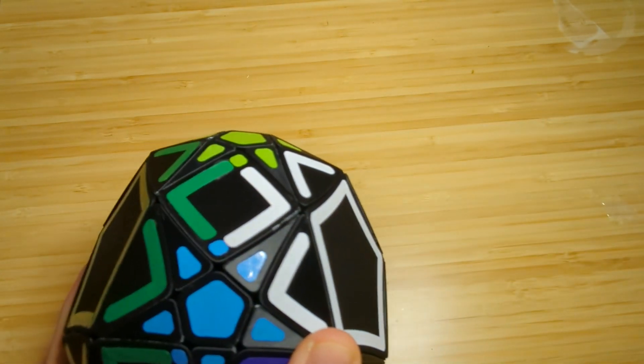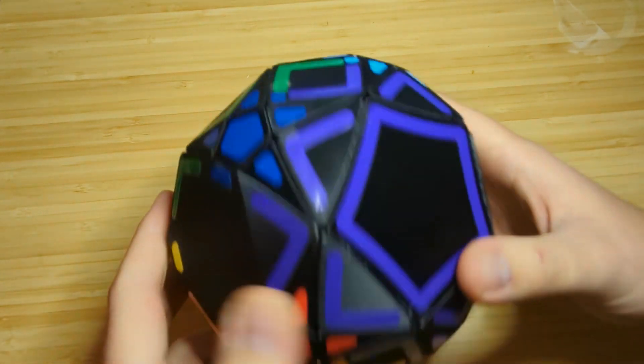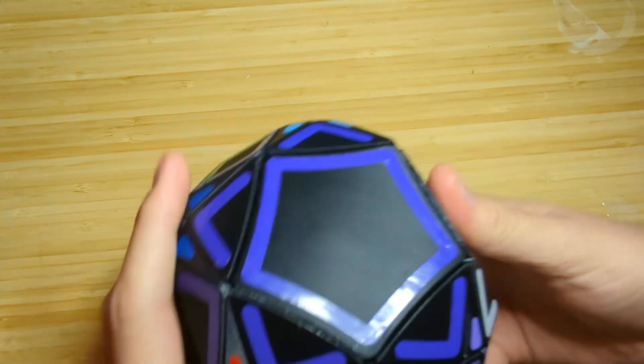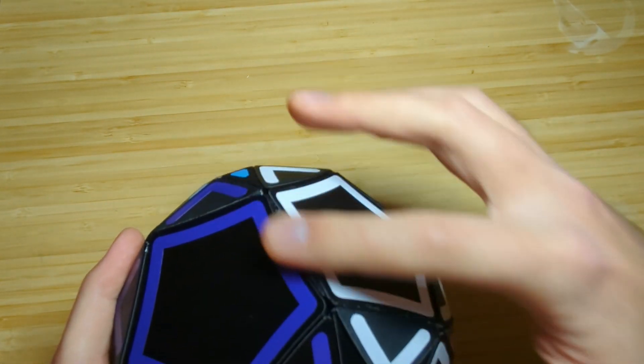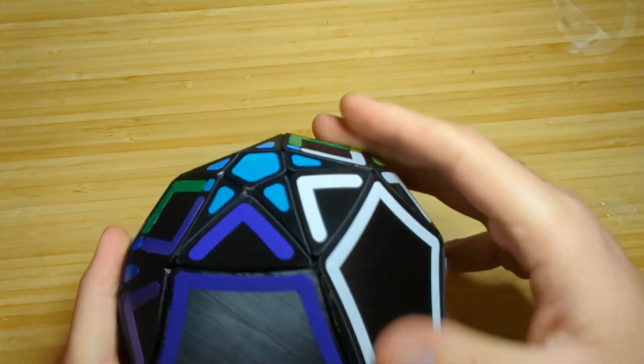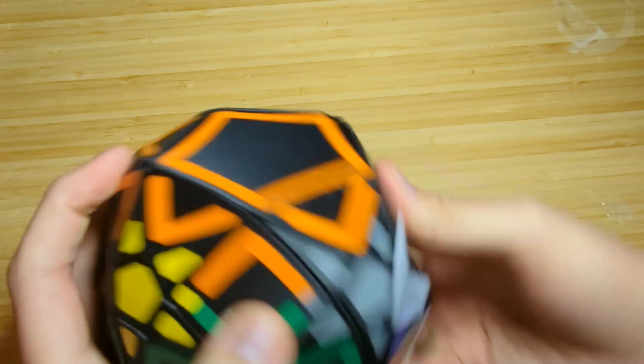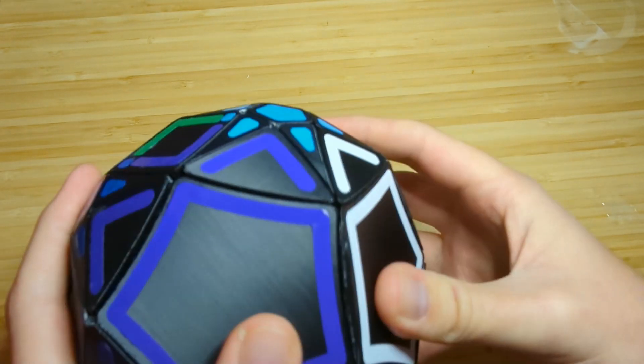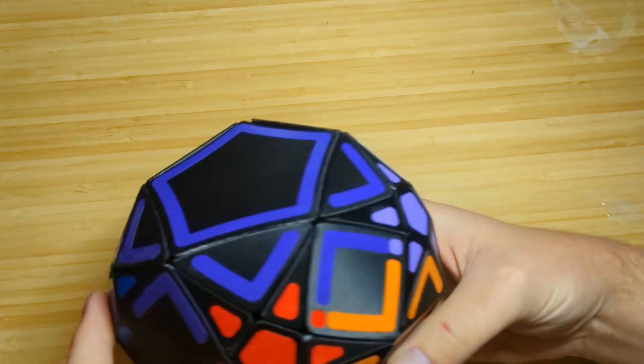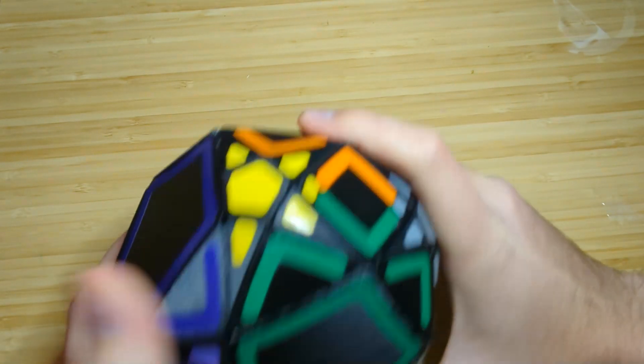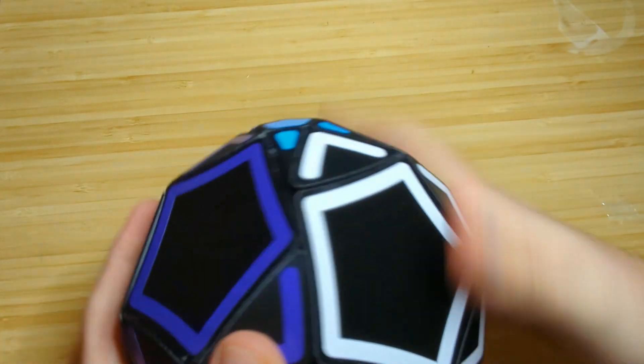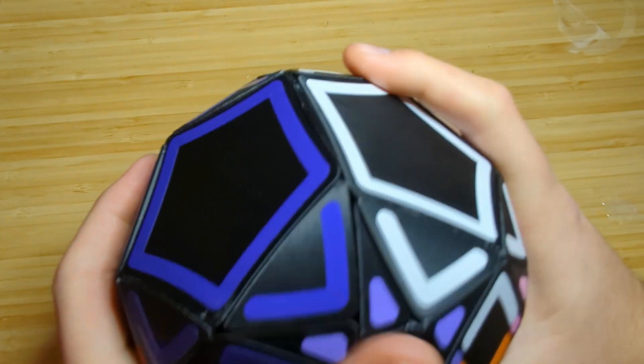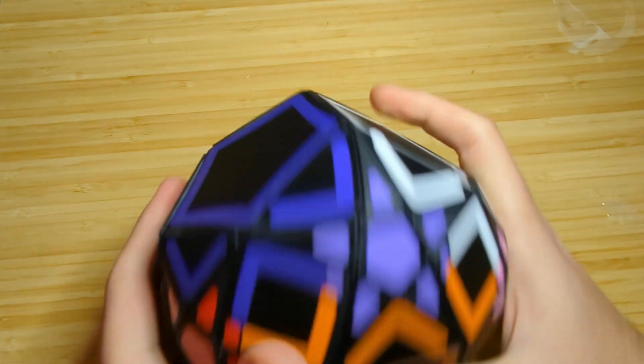The turning quality is surprisingly great. In spite of having this super sharp piece right here, as well as these kind of sharp petals, it actually doesn't catch that much. I'd say it actually turns at least as well as my original Trepentrix, which is shocking, frankly. I'm pleasantly surprised there.